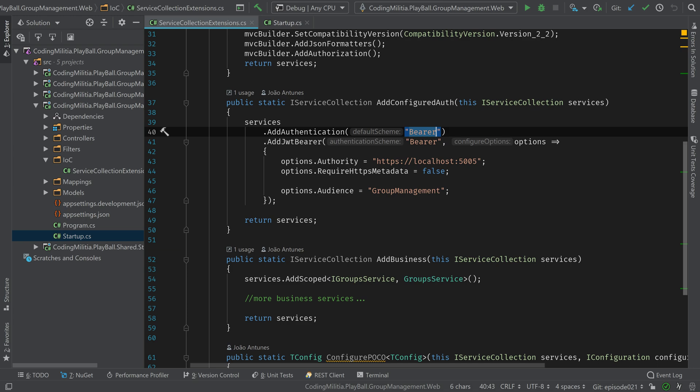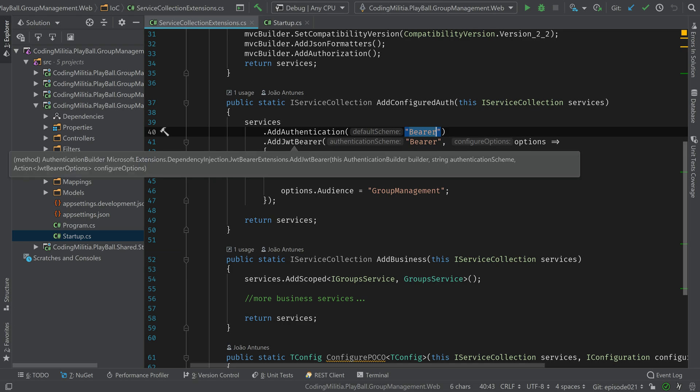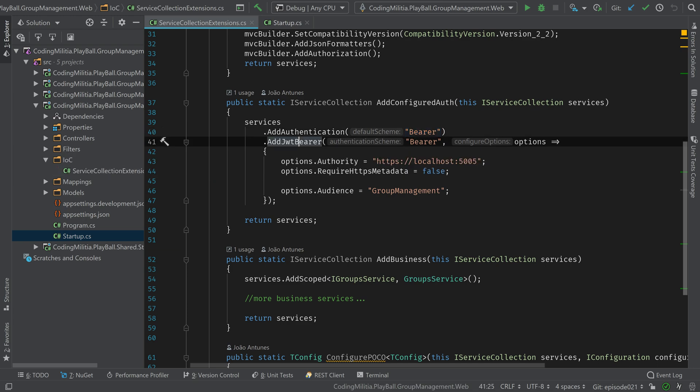And it's a JWT. So we have to configure some stuff. Authority is the authority. In this case, our authority is the identity server, so authentication service. And this is where it's hosted right now.